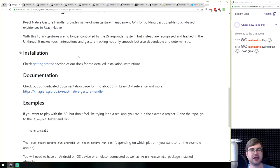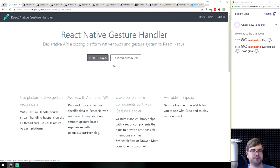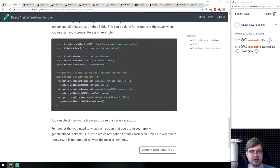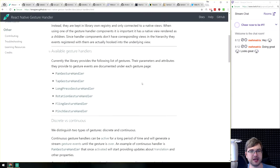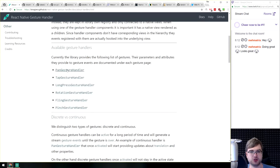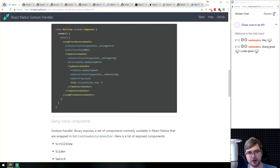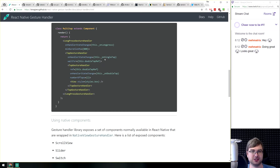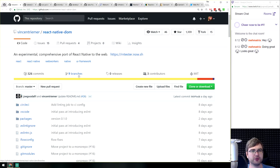React Native Gesture Handler provides a declarative API for touch gestures. If you've tried writing React Native, you know handling gestures beyond the basics can be painful. This library makes it very easy — you have handlers for pan, tap, long press, rotation, fling, and pinch gestures. You just wrap your component in the gesture handler, set some parameters, and that's it. I'm definitely going to be using this.